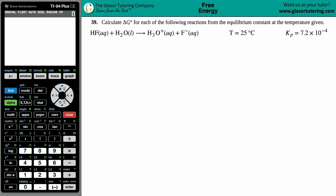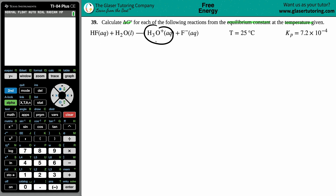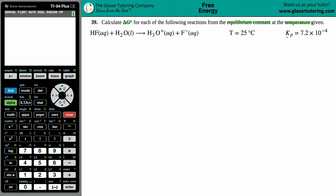Problem 39: calculate the delta G naught for each of the following reactions from the equilibrium constant at the temperature given. We have hydrofluoric acid, HF(aq), plus water H₂O, yielding hydronium ion H₃O⁺ plus fluoride ion F⁻. We're at room temperature, 25 degrees Celsius, and we're given a Kp value of 7.2 times 10 to the negative fourth.